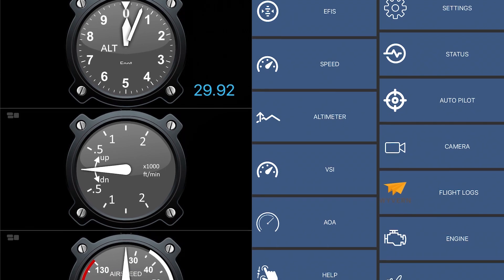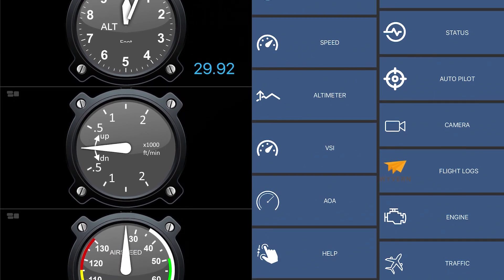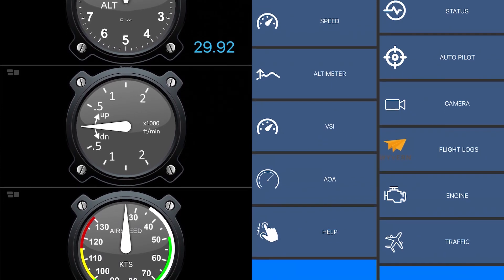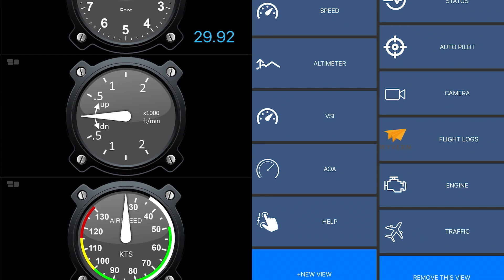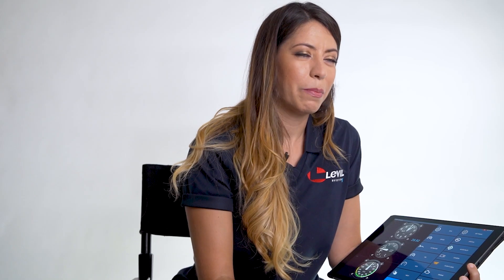We have also developed new features such as autopilot connectivity, infrared cameras, and other plugins to expand the capabilities of this app.